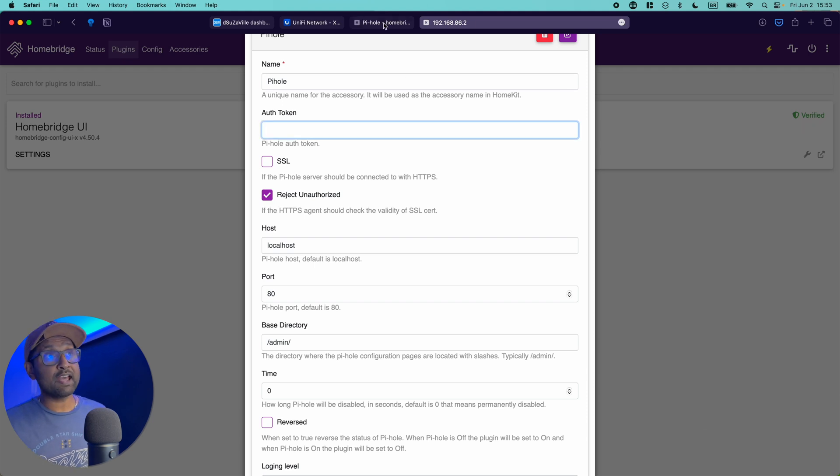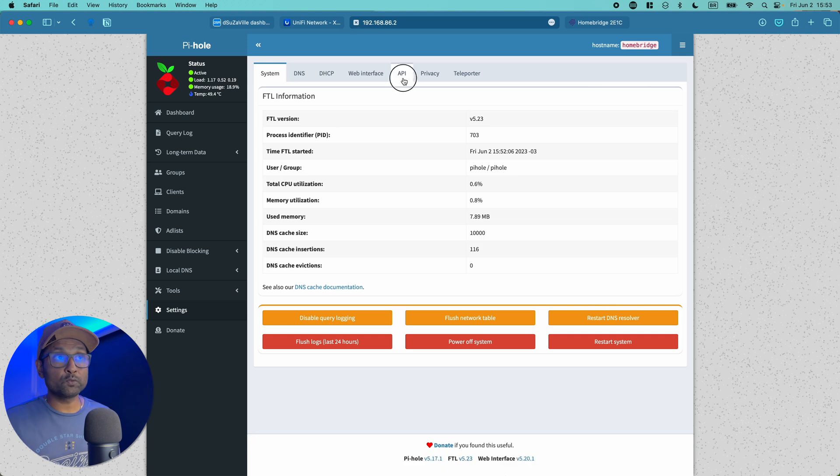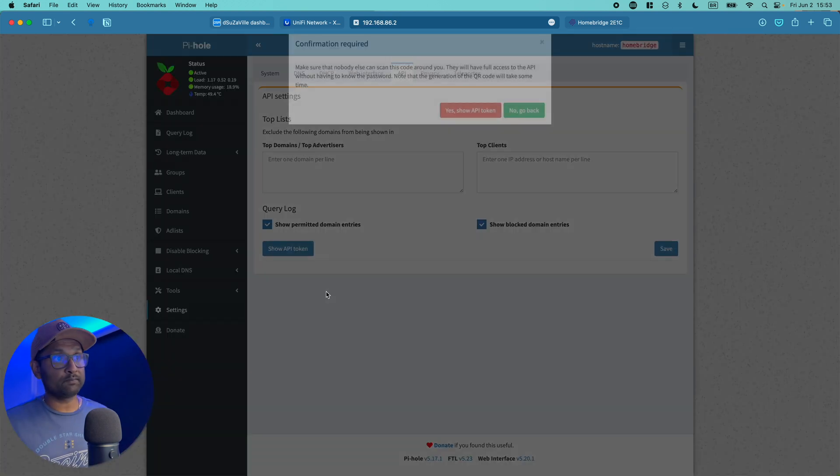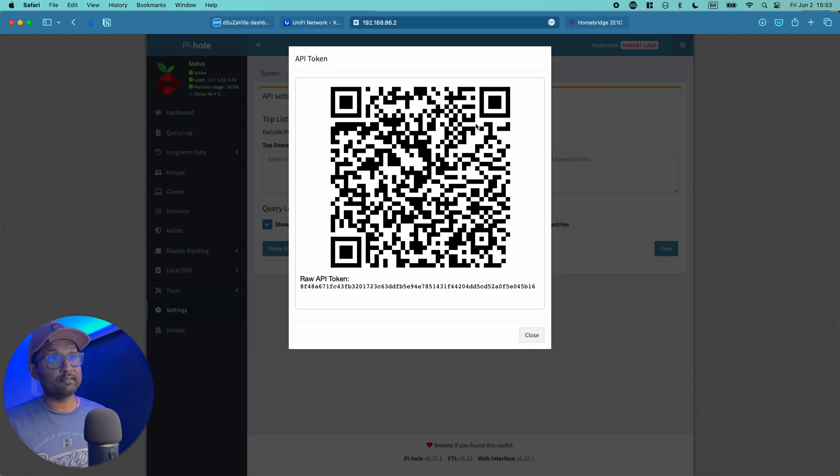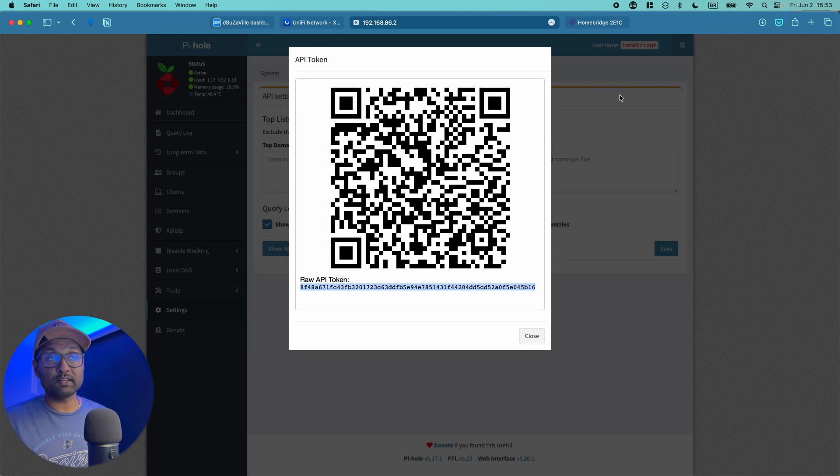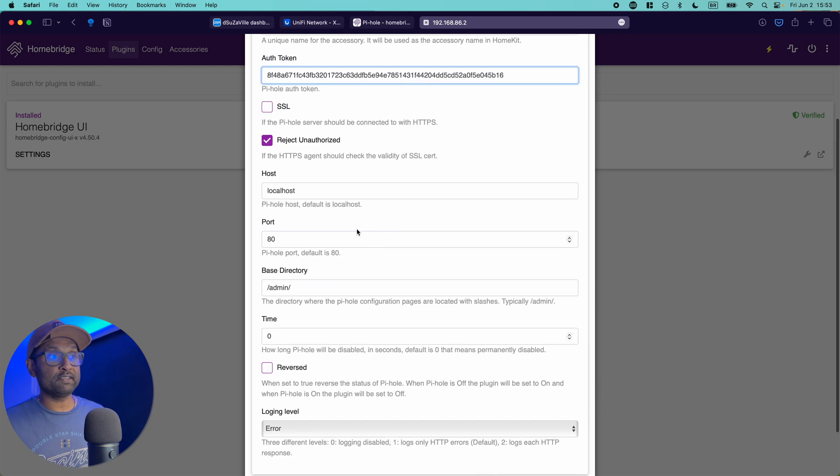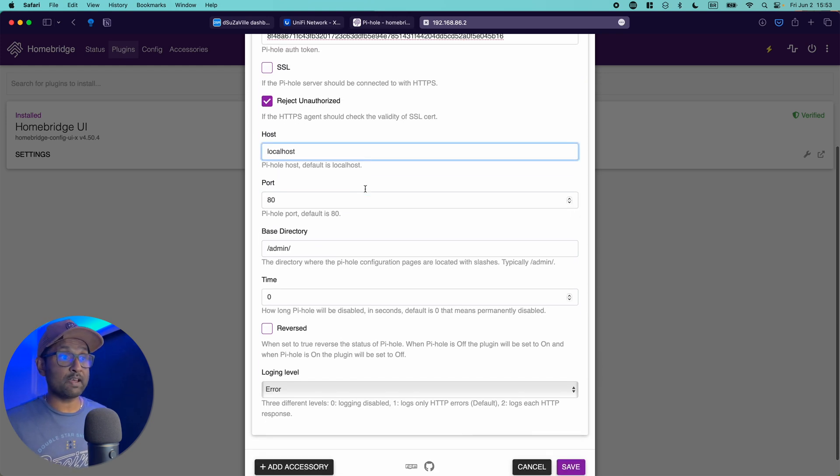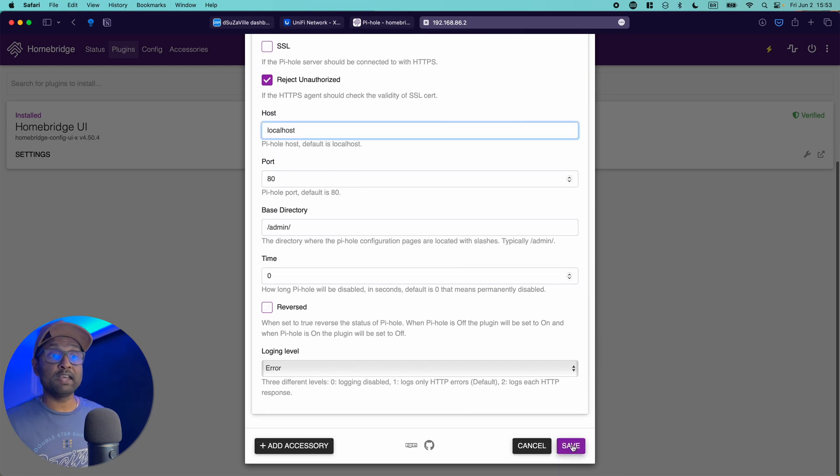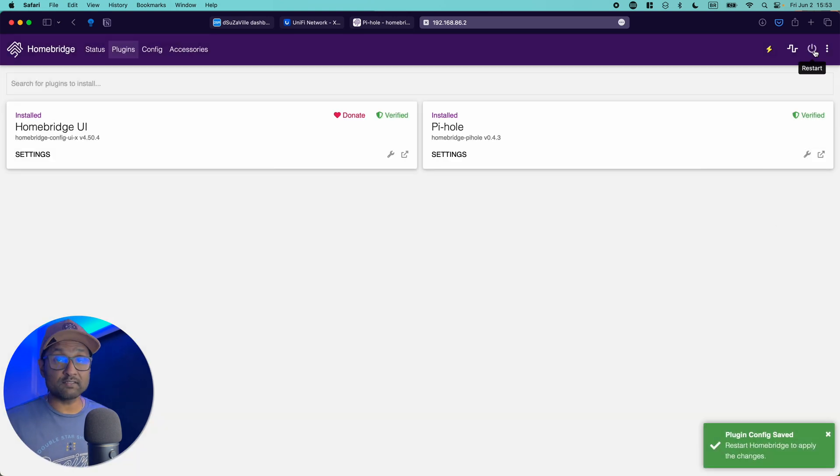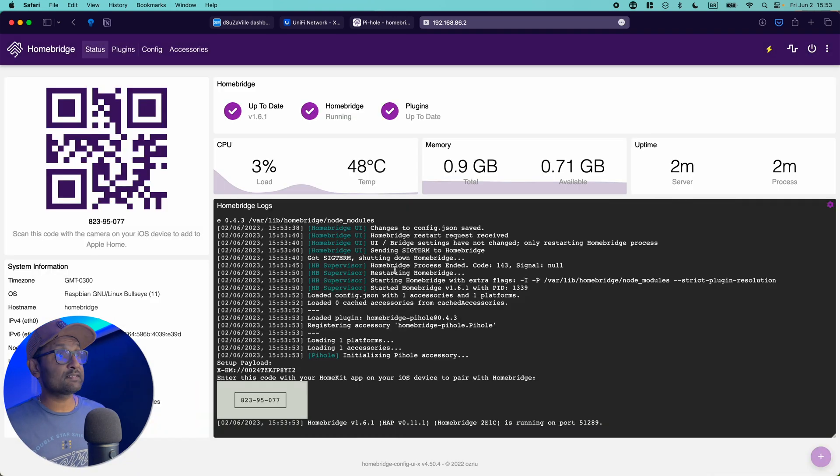To get that value, let's access Pi-hole dashboard, go to settings, go to API, and you want to just click on show API token. Say yes. And all we have to do is copy this text. Go to the plugin, paste, and the port is 80 localhost since it's running on the same Raspberry Pi. And let's click on save, restart service.